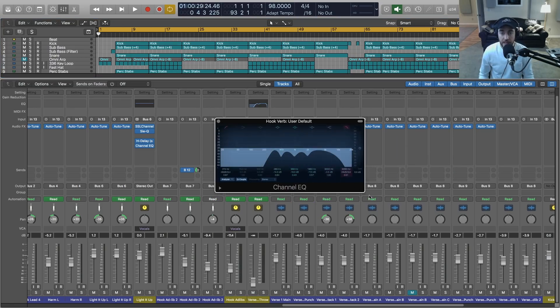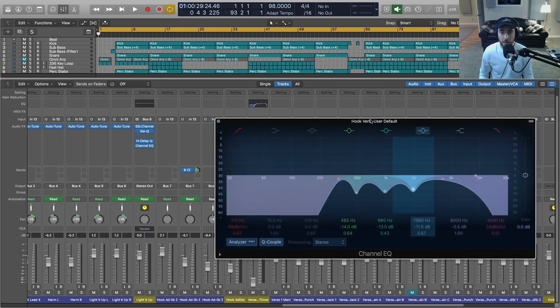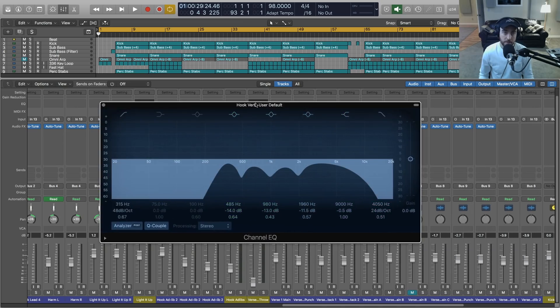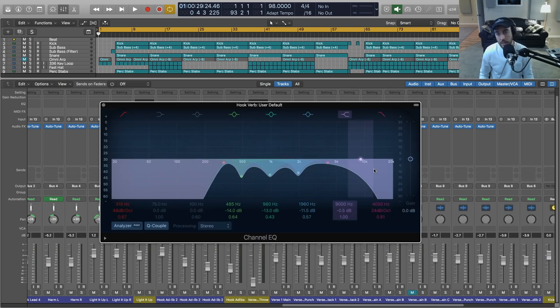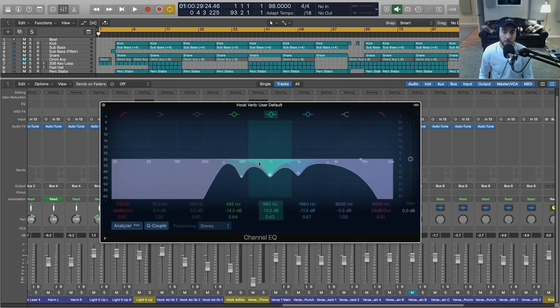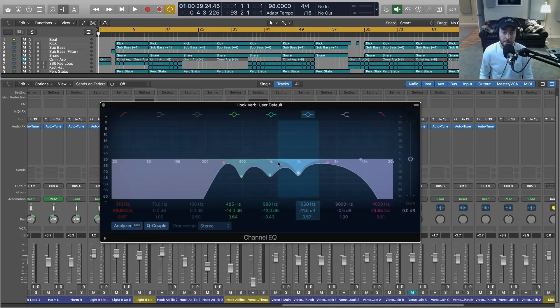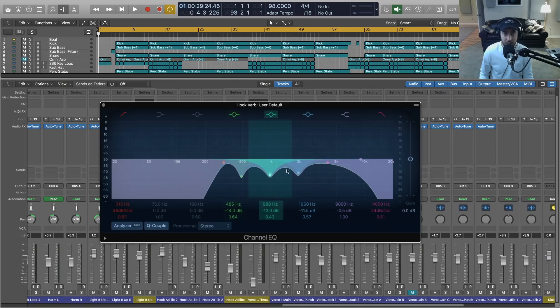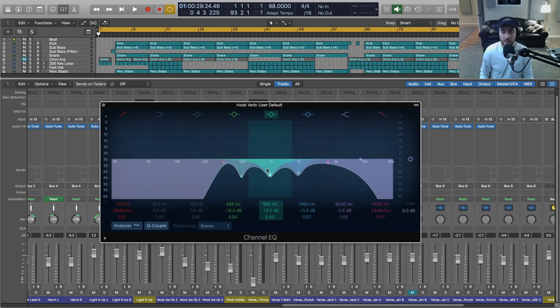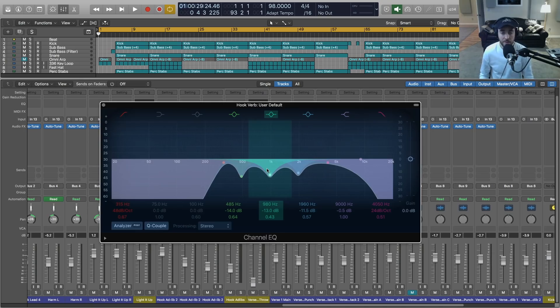This is the EQ for my reverb. So some of you may just be rolling off lows and highs. I'm going in and I'm finding the individual curves in the mids and the low mids, high mids that are particularly resonant. So that's another thing. Really taking the time to precisely EQ your reverbs.